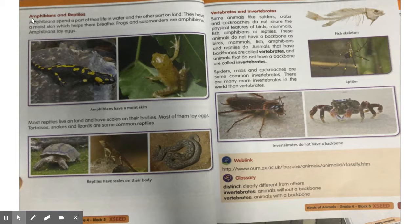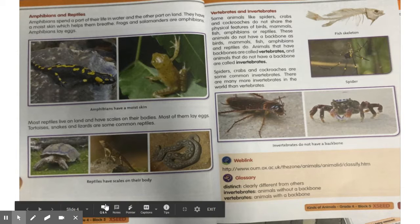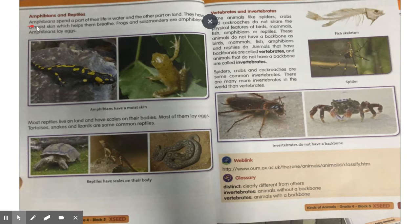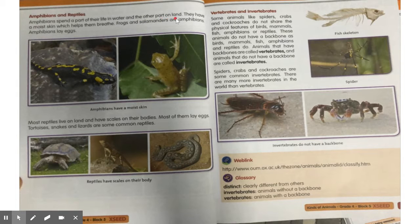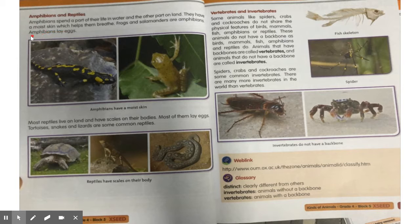The second group of animals is amphibians and reptiles. Amphibians spend a part of their life in water and the other part on land. They have a moist skin which helps them breathe. Frogs and salamanders are amphibians. Amphibians lay eggs. You have the picture of amphibians below.